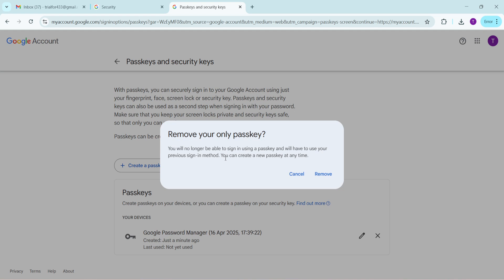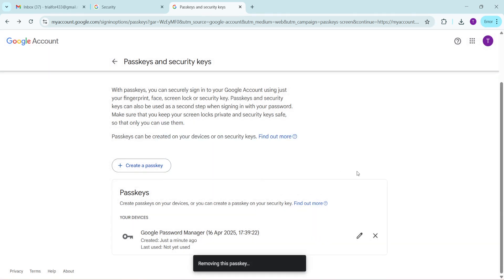The system will remove the passkey, enhancing your control over your account and security settings. And there you have it. You've successfully removed a passkey from your Google account.